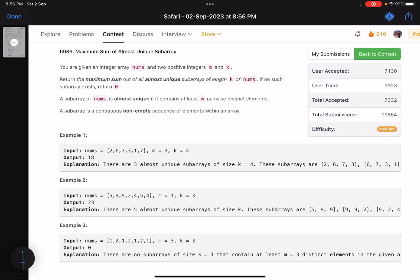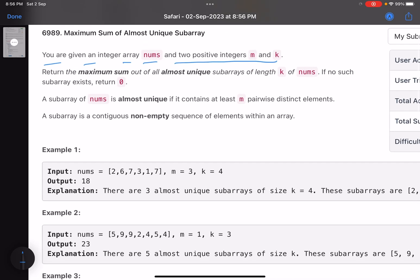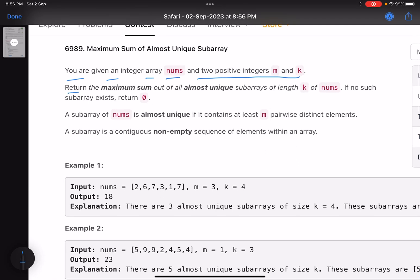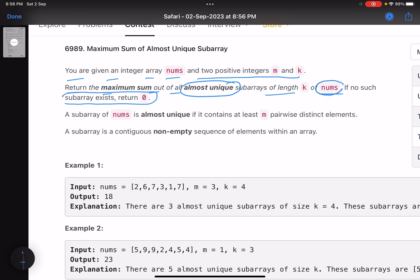Let's see the problem statement. You are given an integer array nums and two positive integers m and k. Return the maximum sum out of all almost unique subarrays of length k of nums. If no subarray exists, return zero. So given an array, find the maximum sum out of all the almost unique subarrays of length k.